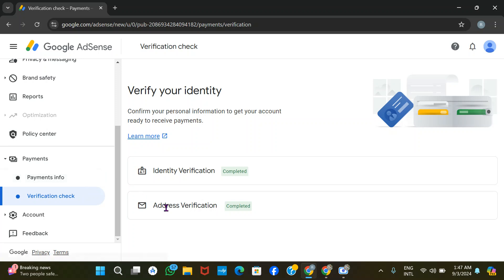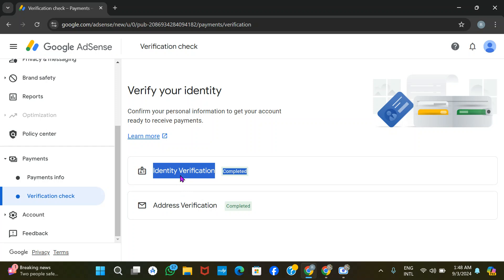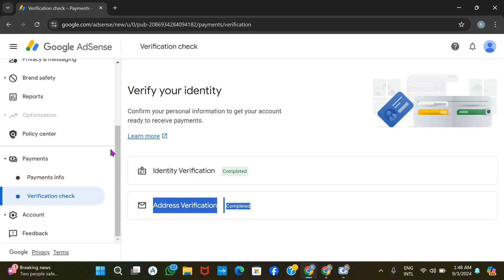For address verification, they send a code to the postal address you put on your AdSense or AdMob account. It can take up to three weeks to receive it. Once you receive it, you can complete address verification. If you don't receive the code, you can apply three times — but after three months, you cannot use the same ID card used for identity verification to verify the address.